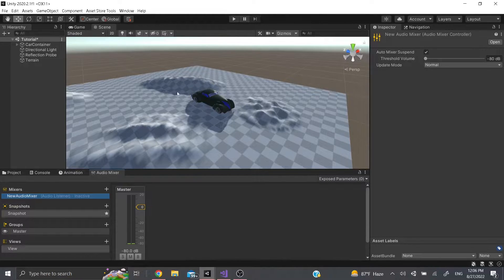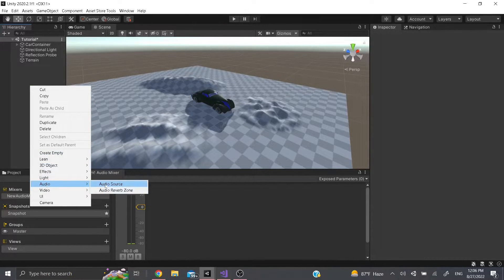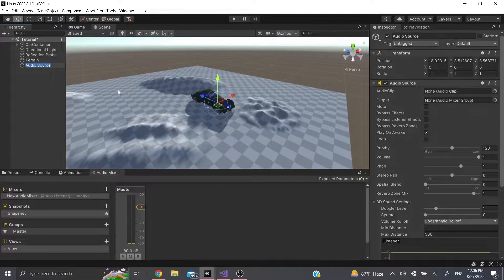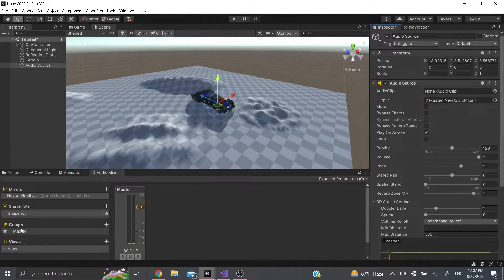With the Audio Mixer, if you hit play nothing's going to happen — you first have to add an actual audio source. Go down to Audio, click Audio Source, and you'll get an audio source. You can see it has an output that asks for an Audio Mixer Group. We're going to drag in our master or one of our groups.